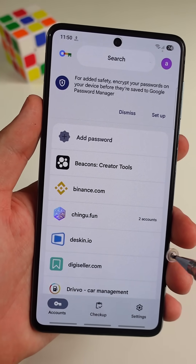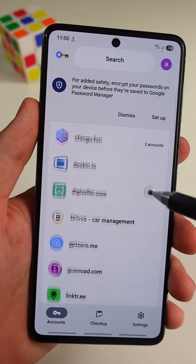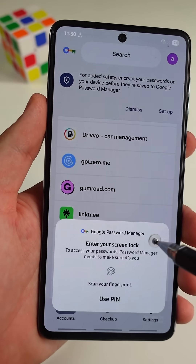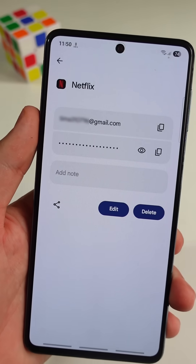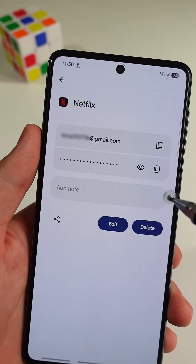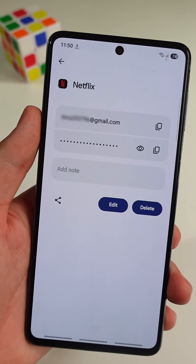Here you'll see a list of all of your accounts. You can tap on any account, then tap on this icon to reveal the password.